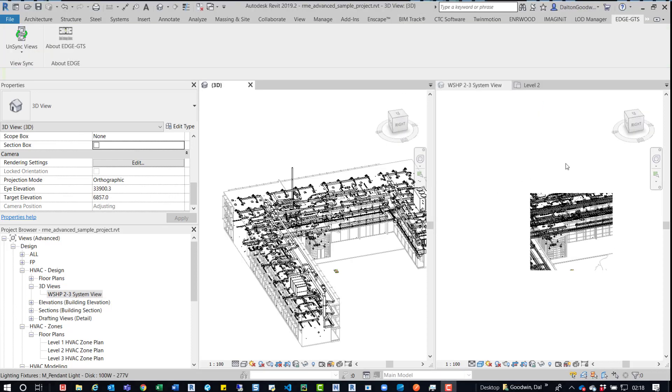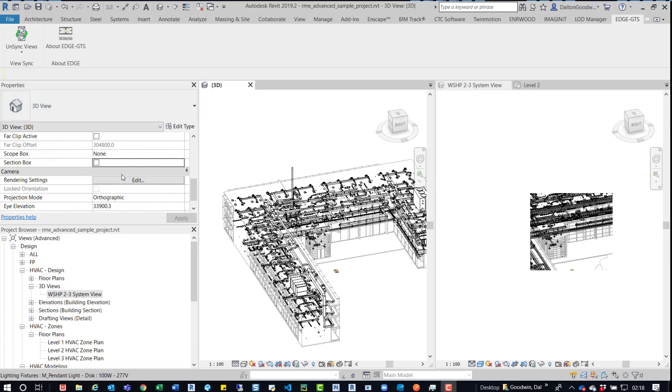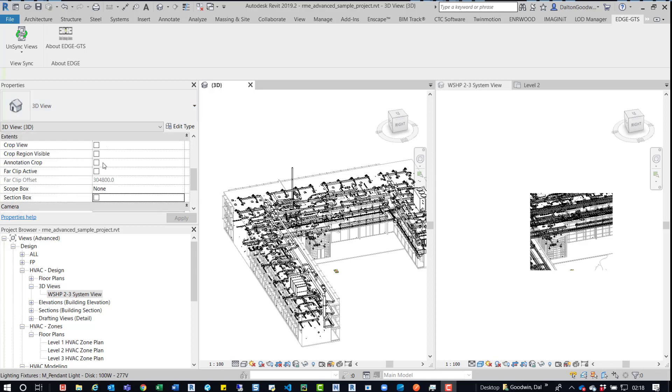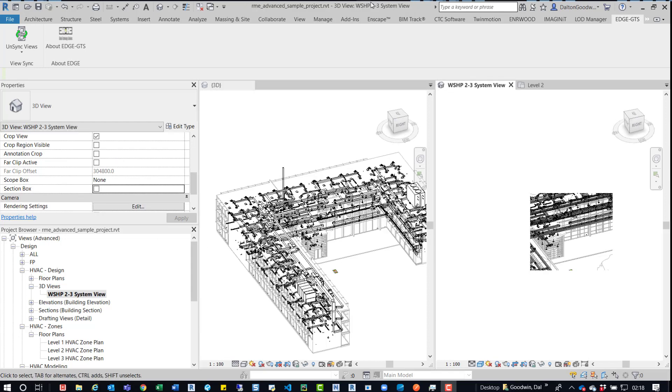Alright, so I turned off the section box for this 3D view. And so now I'll just turn off the crop box. The crop box as well, so with this view activated, I'll come over here, turn the crop off.